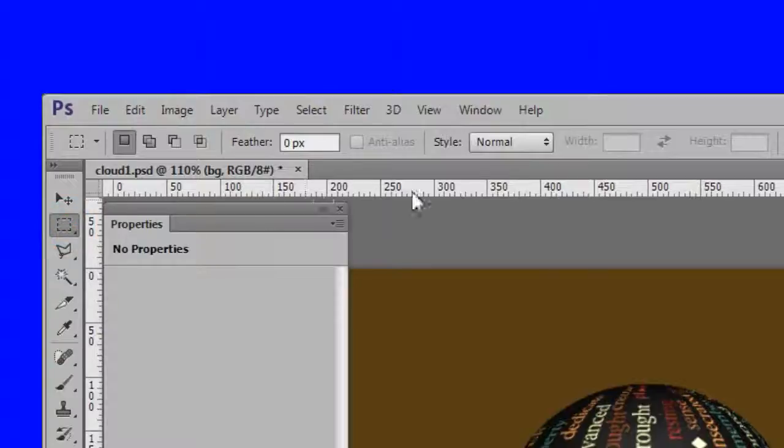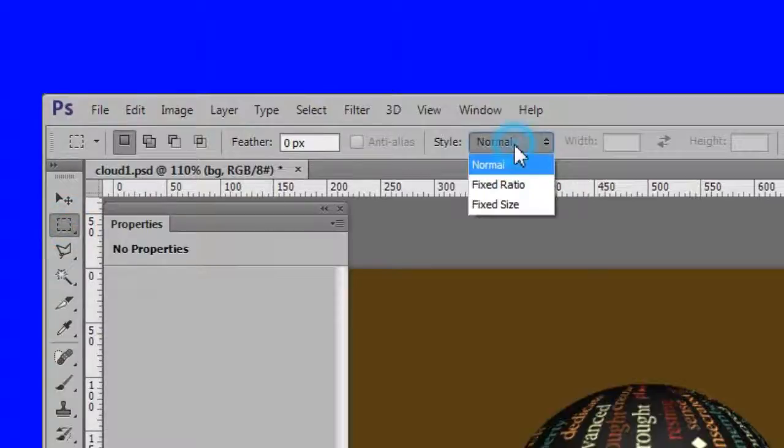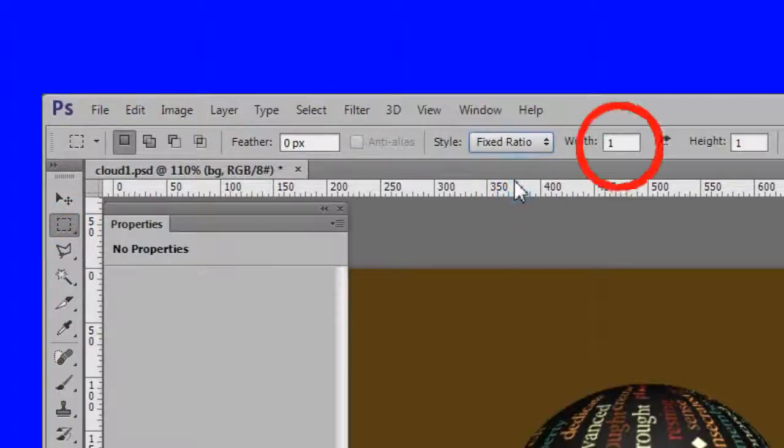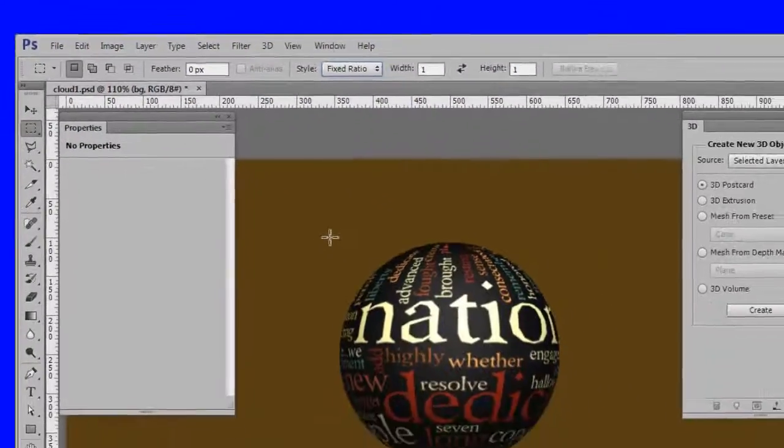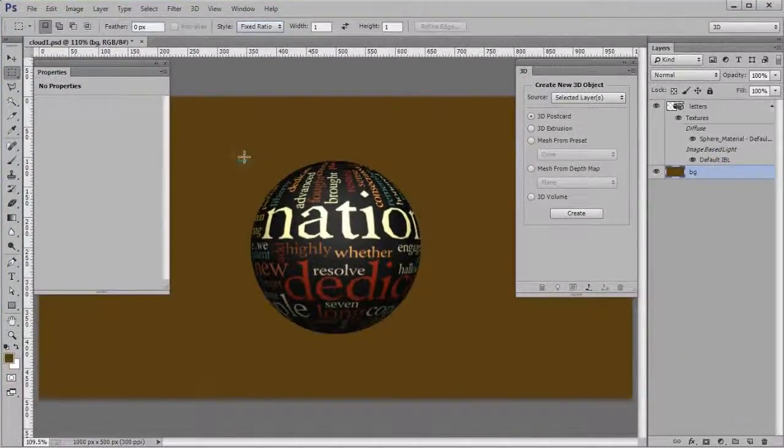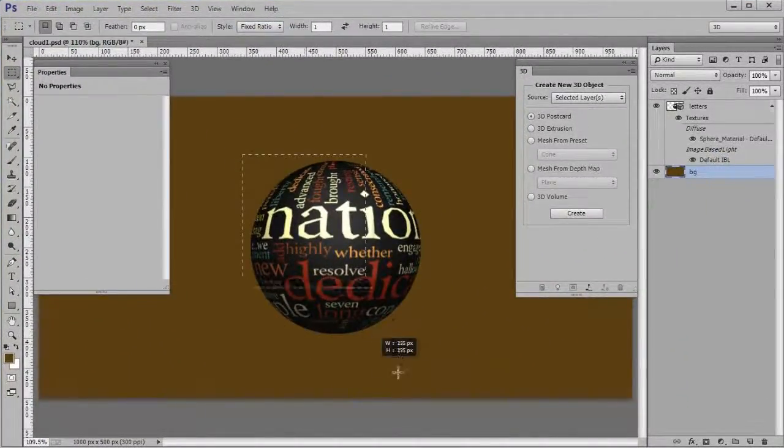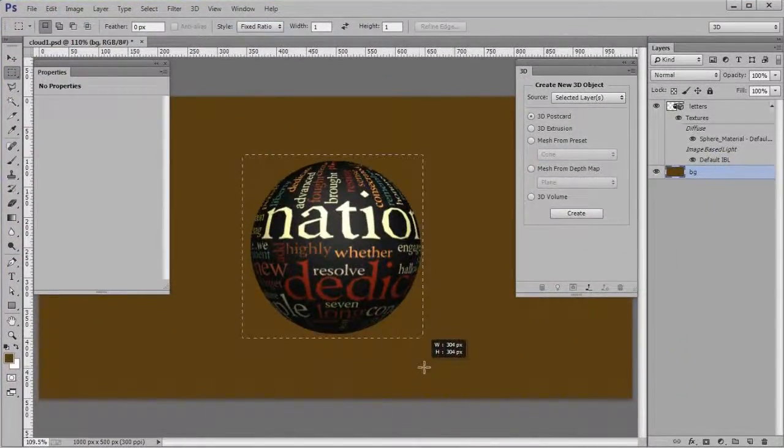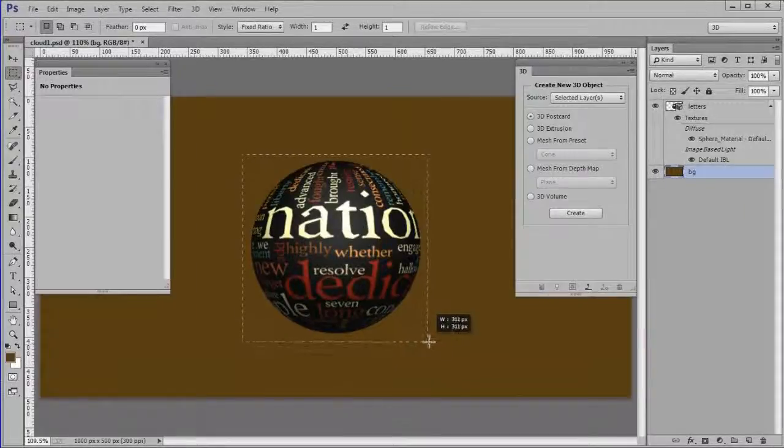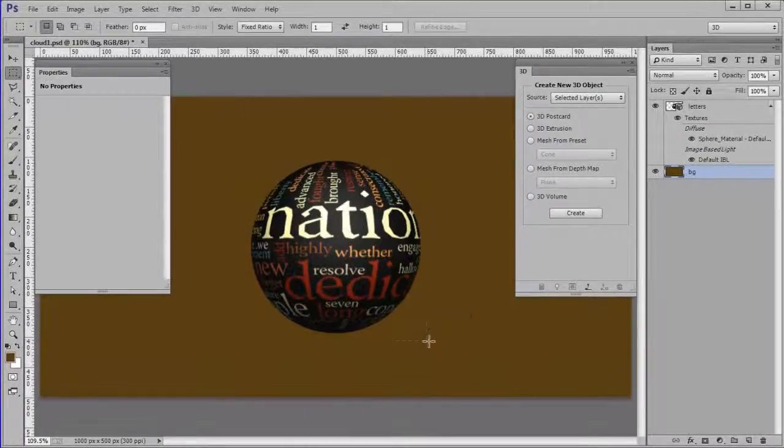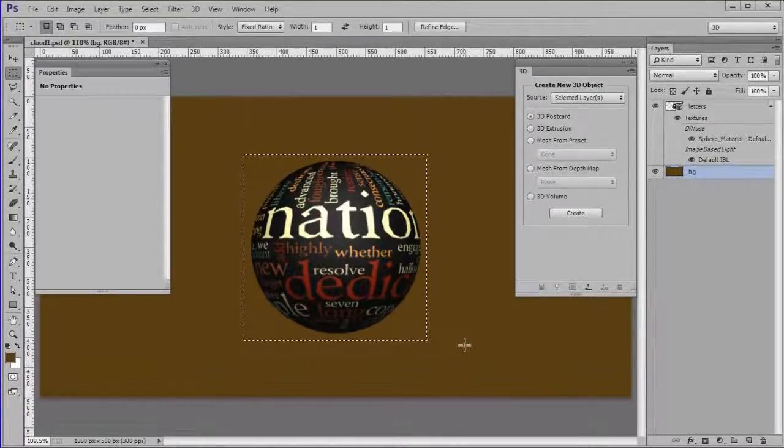Use the rectangular marquee tool set at a fixed ratio of 1 to 1 to make a square selection around the globe. Then crop out a square containing the globe.